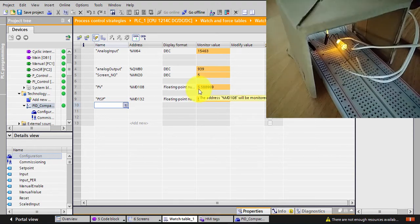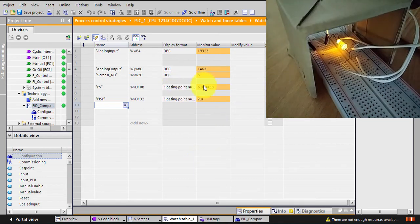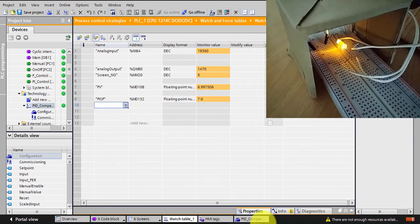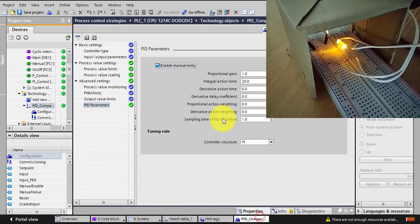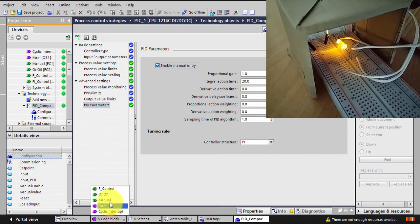I'll change it back to 7. My setpoint is now 7 and right away my PV follows, and the error is almost zero — actually the error is zero. So my PID Compact is working and working fine.